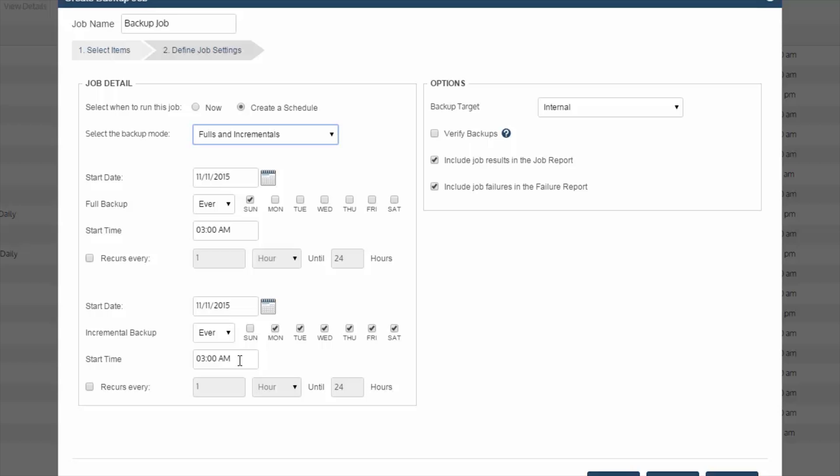Once you've identified the settings, finally all you have to do is hit save, and you now have Exchange set to be protected with Unitrends backup software or the recovery series appliance.